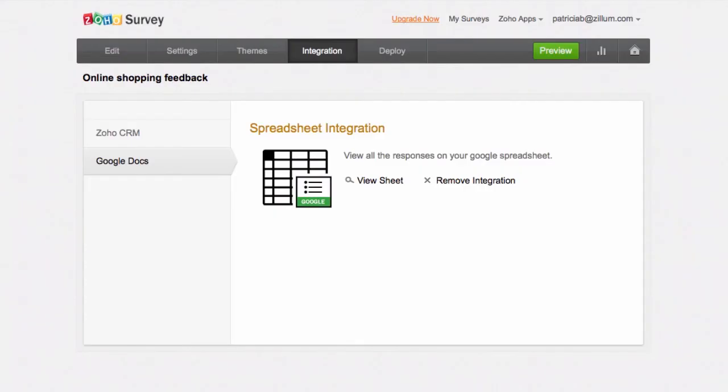If you wish to discontinue pushing results to the spreadsheet, click Remove Integration.